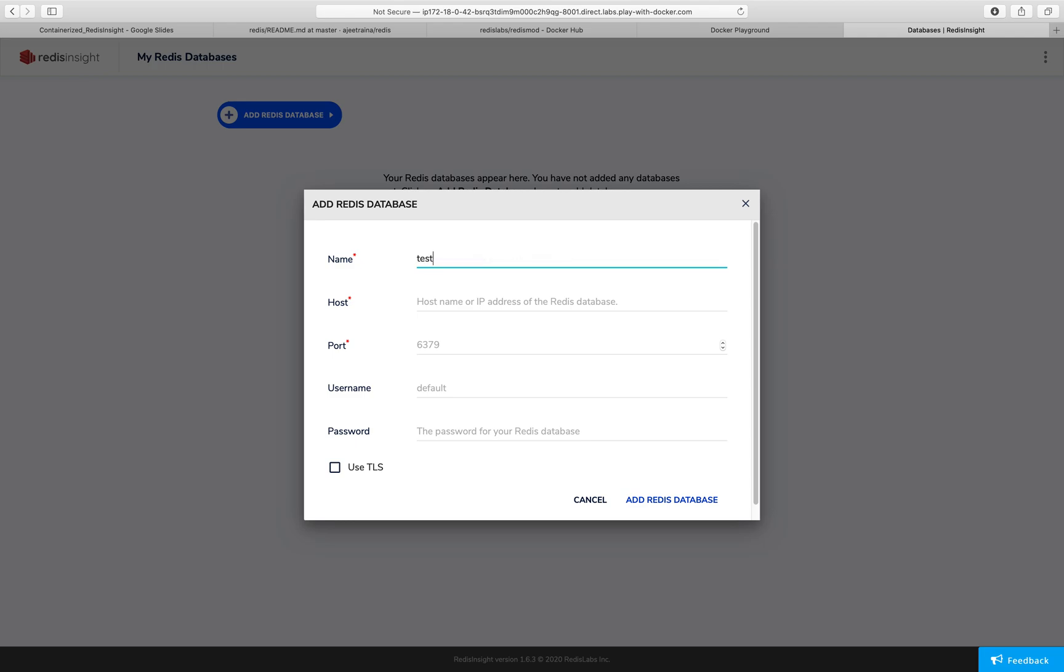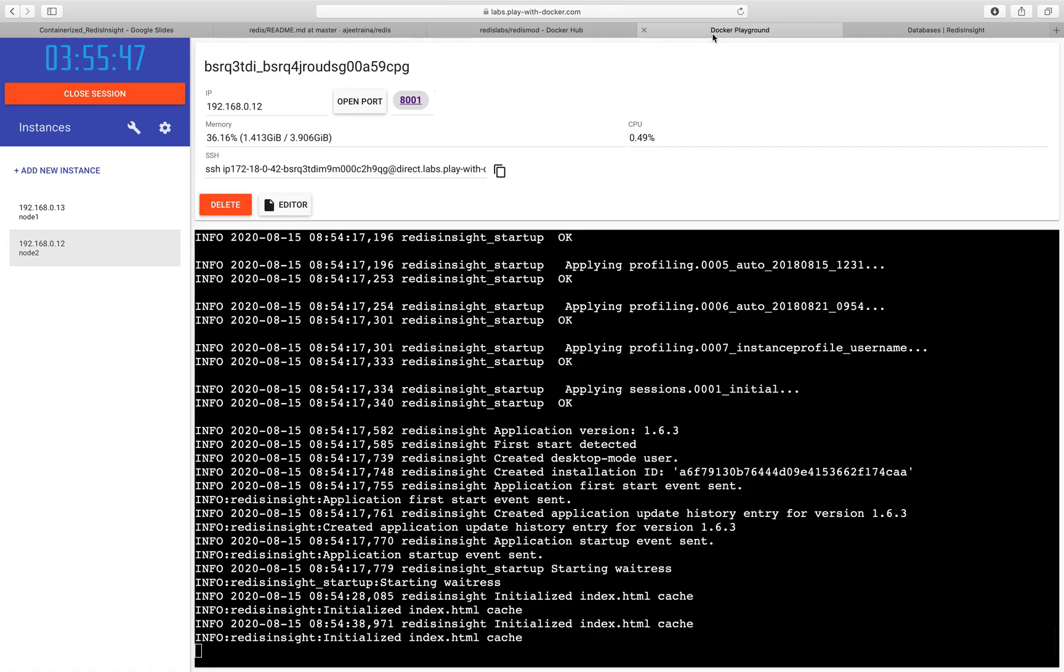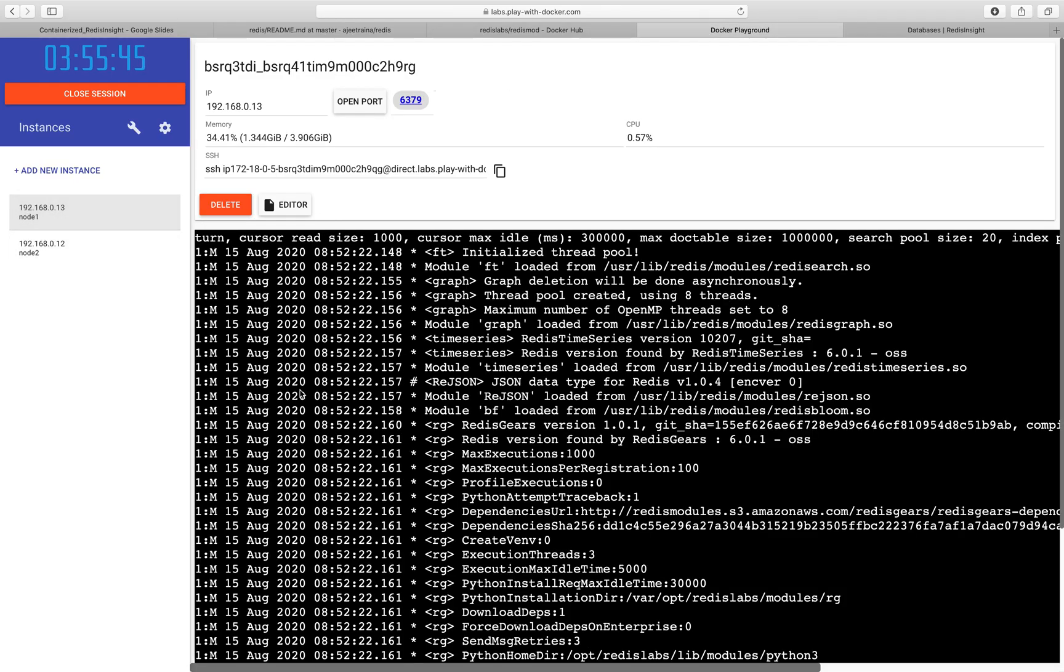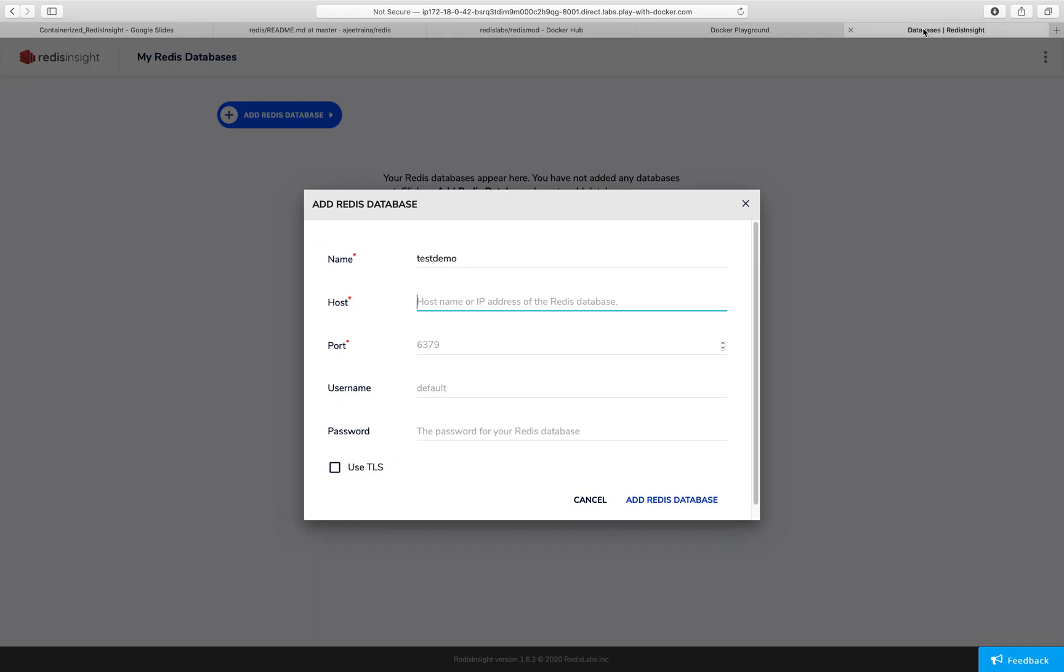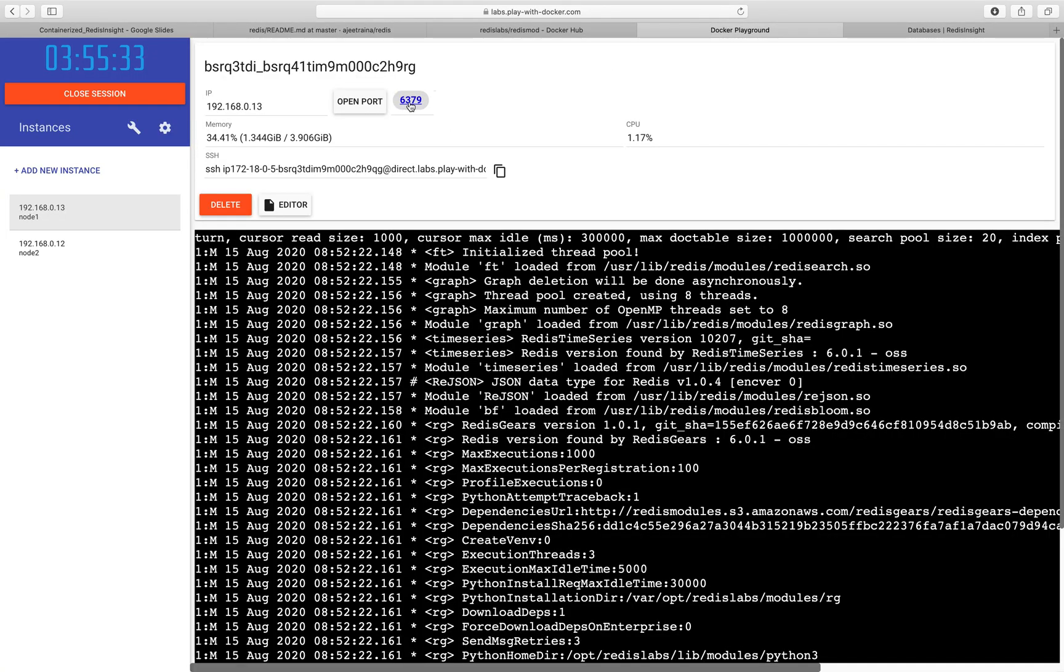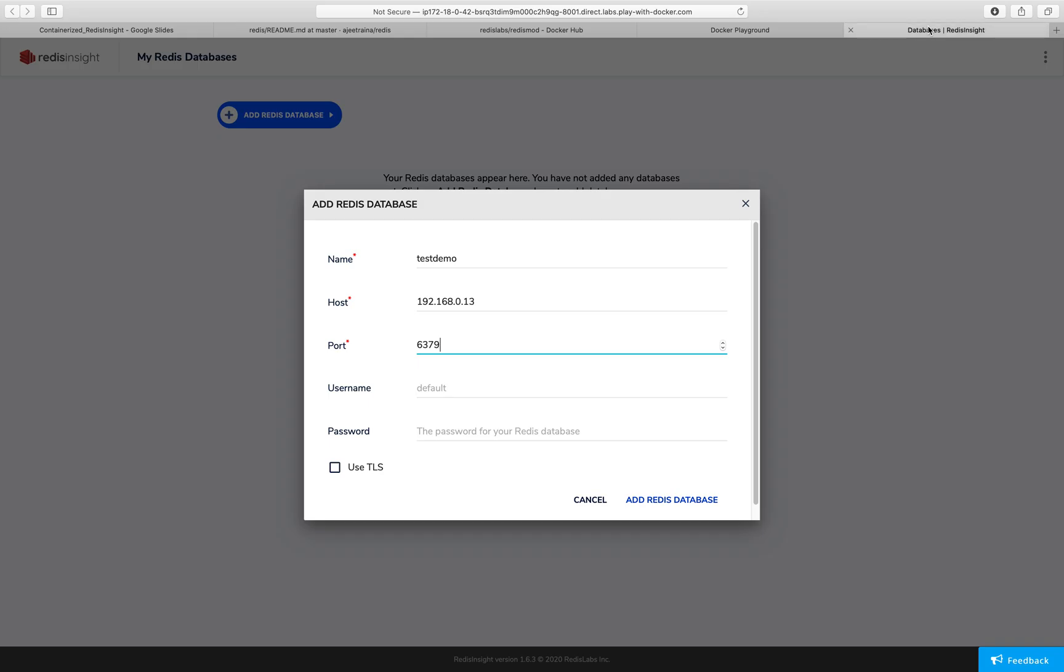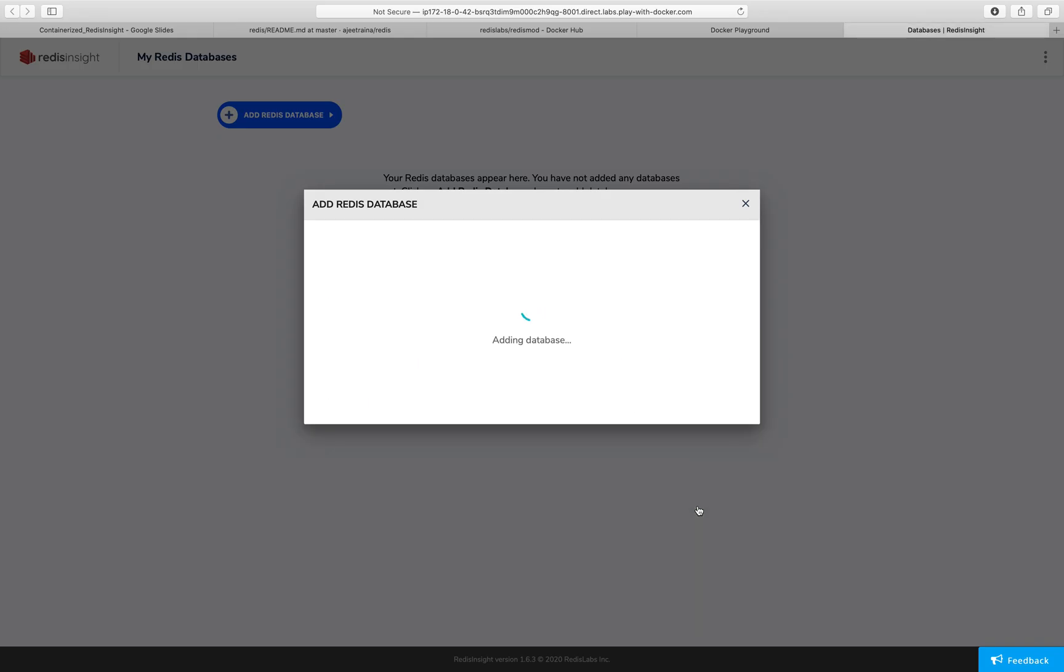I can name it as test demo, provide the IP address where the Redis server is running. We have a Redis server on node one. 192.168.0.13 and then this is running at port 6379. Let's verify this. Yes, we are correct. And then say add Redis database.